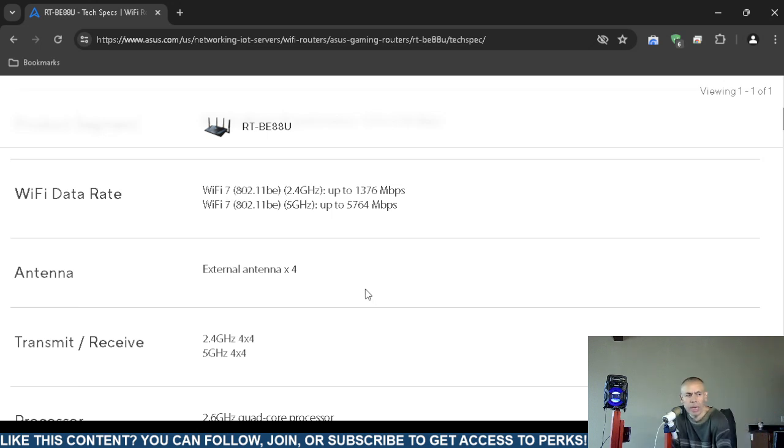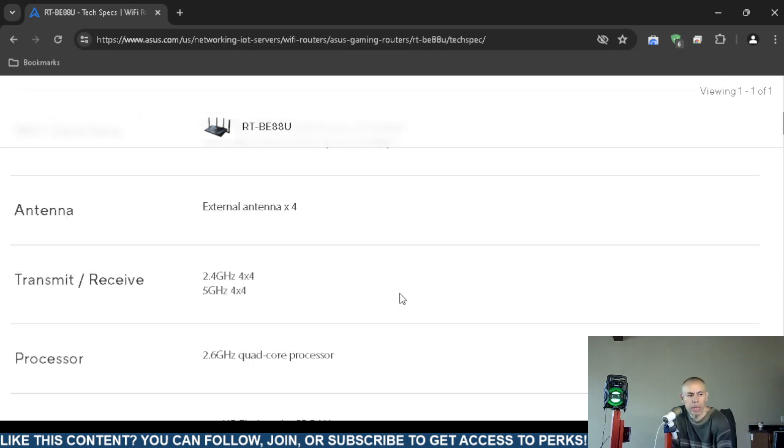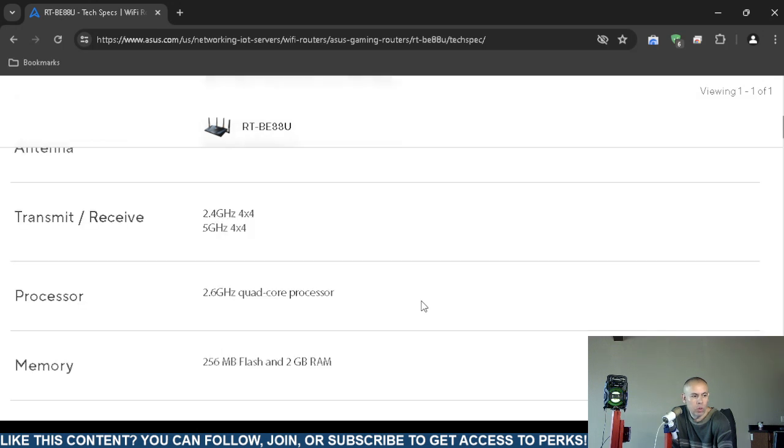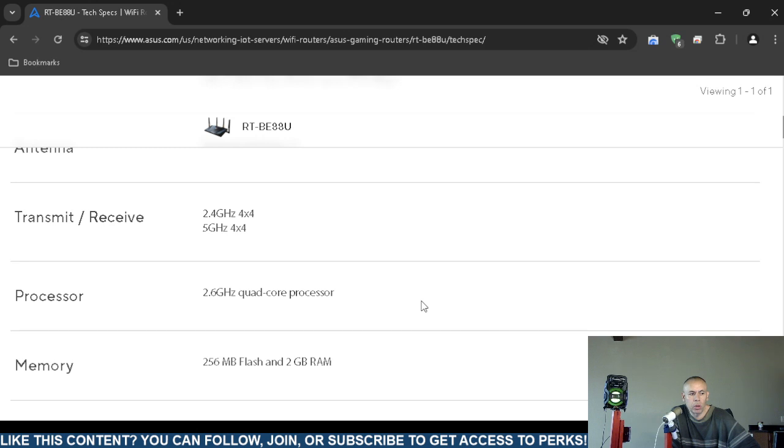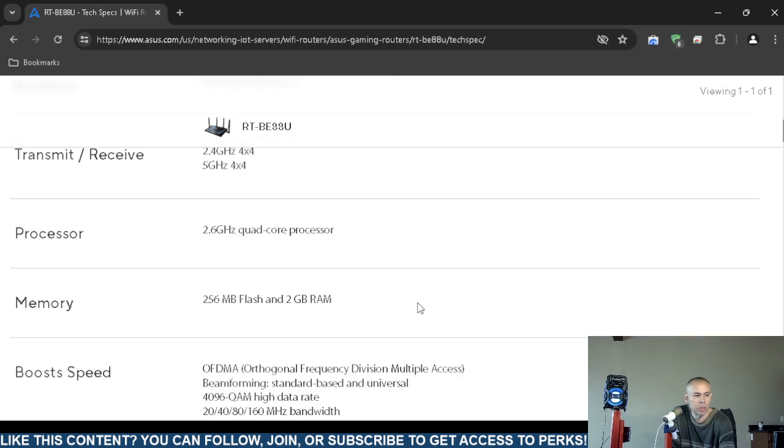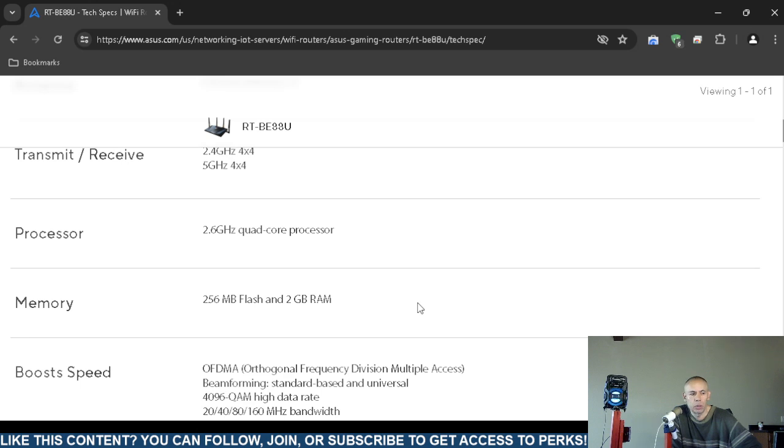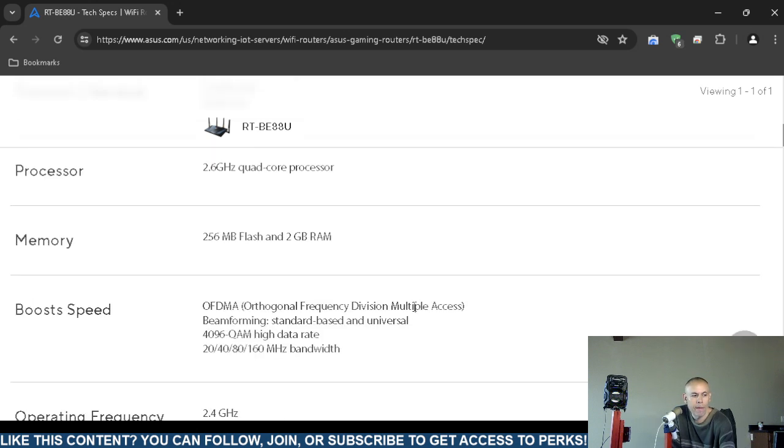The antenna includes four external antennas. 2.4 gigahertz is four by four transmission and reception, 5 gigahertz is also four by four transmission and reception. The microprocessor is a 2.6 gigahertz quad-core processor. It includes 256 megabytes of flash and two gigabytes of random access memory.